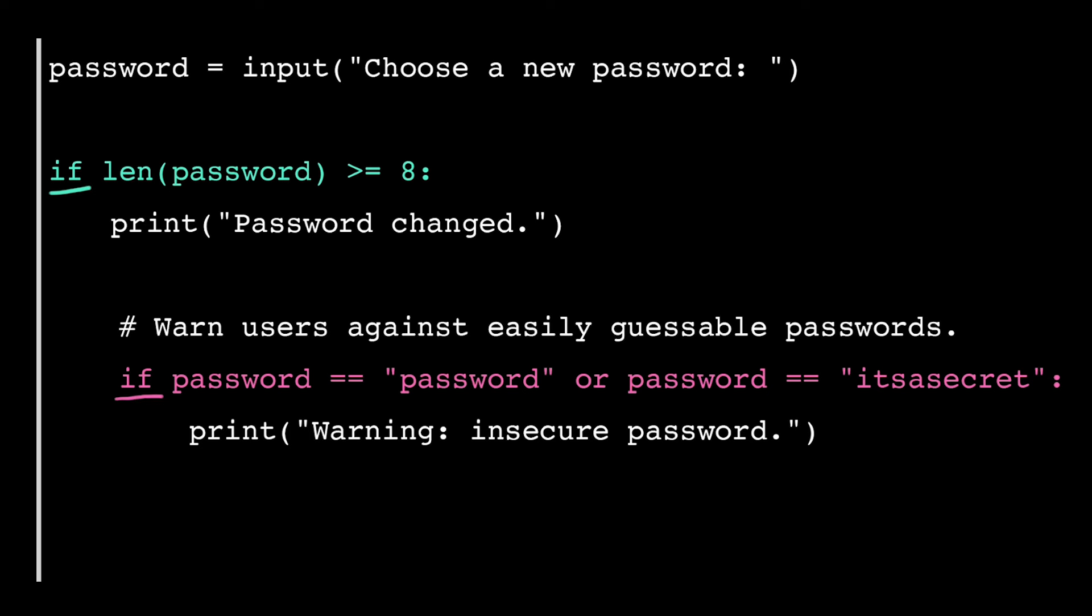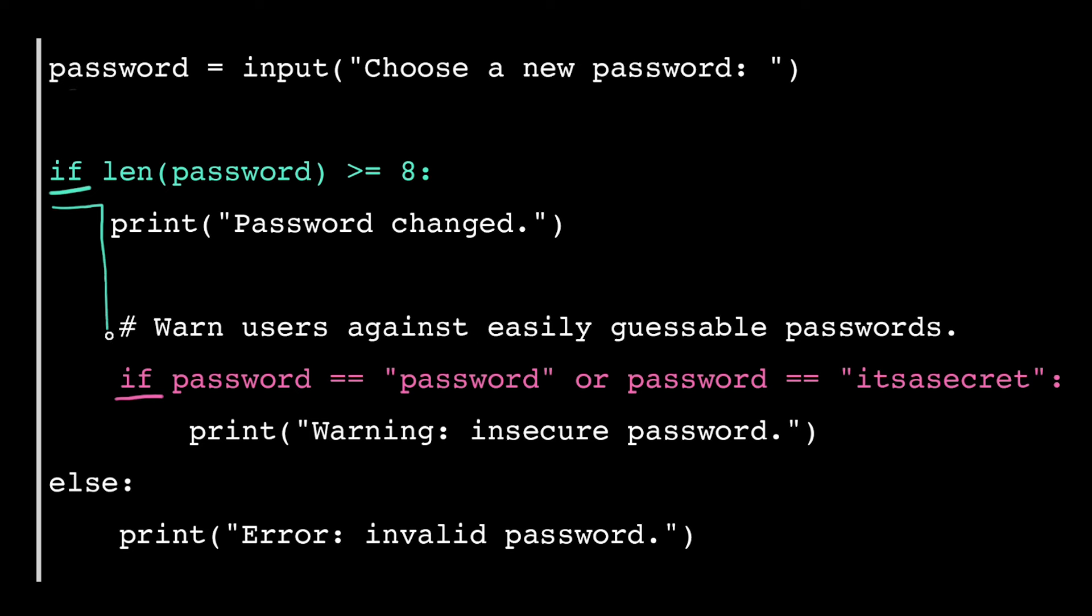But which IF does this ELSE branch belong to? The computer matches ELIF and ELSE branches to IF branches based on the indentation. These three lines are not indented, they're right up against the left margin. Then these lines of code are indented one level in, that's one tab over.